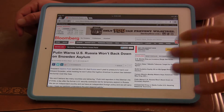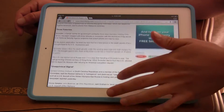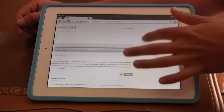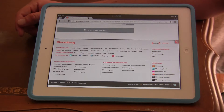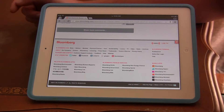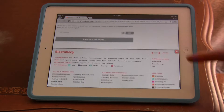So let's pretend you're reading a long article, and you have to scroll all the way down. You get down all the way to the bottom of the comments, and now you have to scroll all the way back up to get to the top, right?